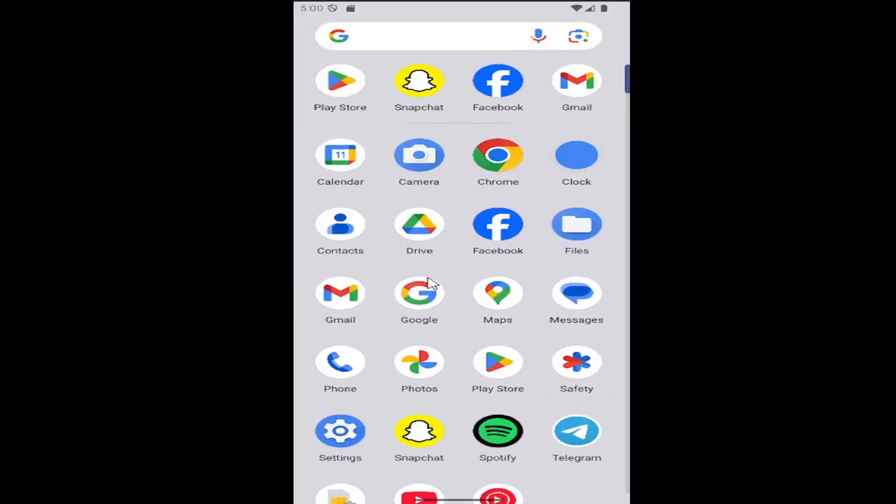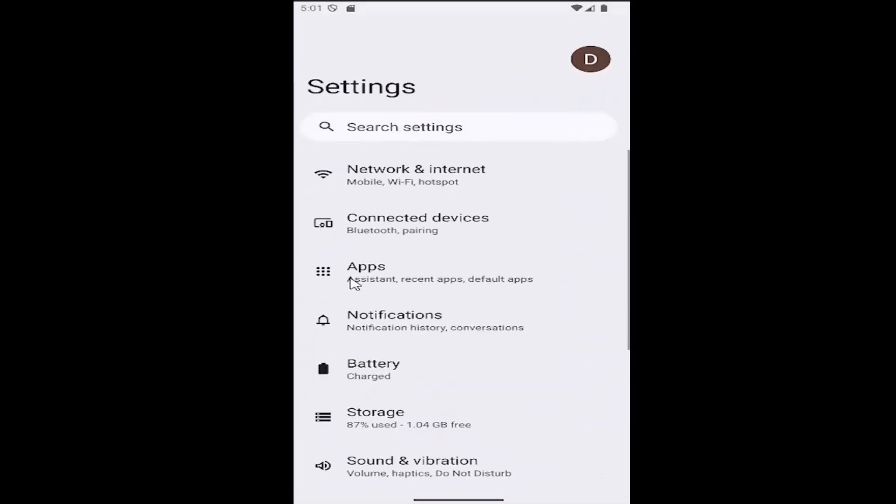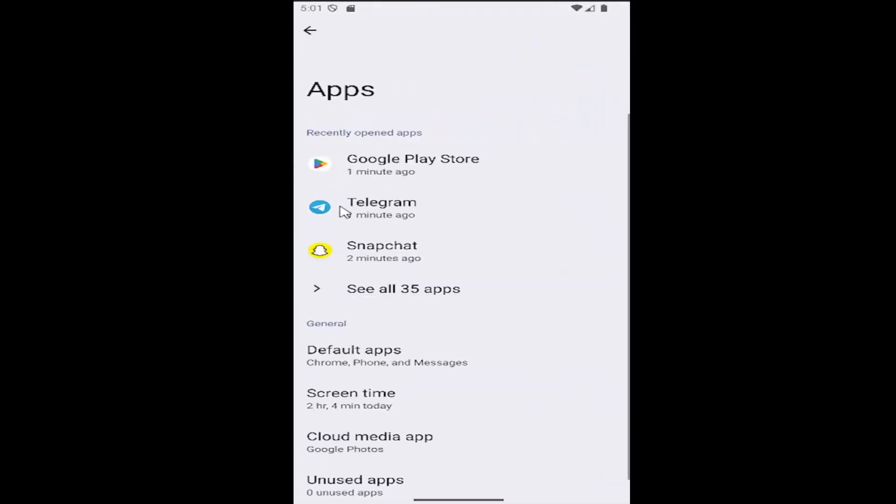All you have to do is swipe up on your home screen and select the settings gear button. Then select the apps tile and select where it says see all apps.